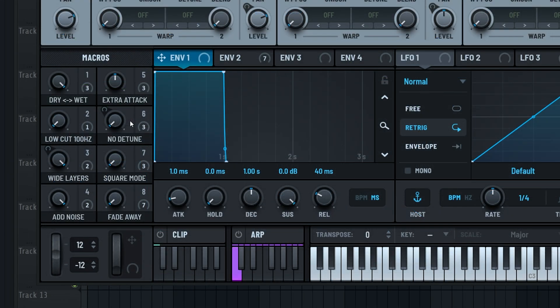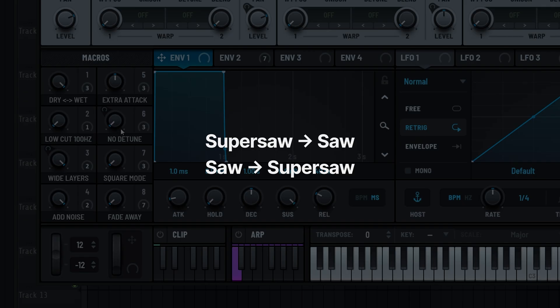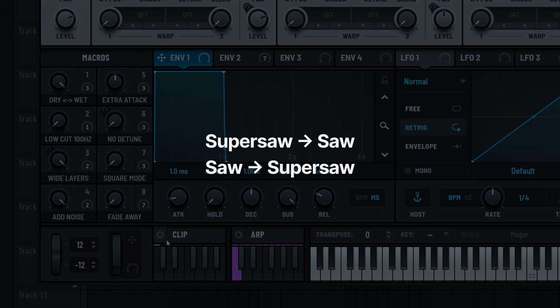Another one we often set up is a detuned control macro, allowing you to turn most of the super saws into regular saws and vice versa.